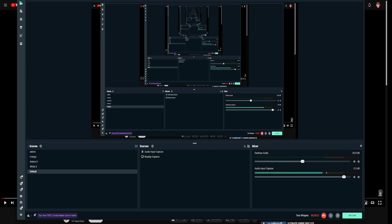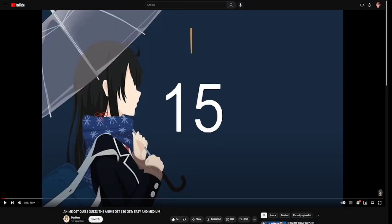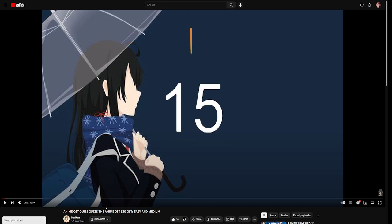Welcome back to MugGuard. Today we're going to be doing, you guys asked for it, so it's back. We're doing an anime OST quiz. Guess the anime OST. 30 second OSTs. Easy and medium. Shout out to Hariken on YouTube for this excellent video. I haven't watched it yet, but I know it's excellent. Anyway, we're just going to dive right in.